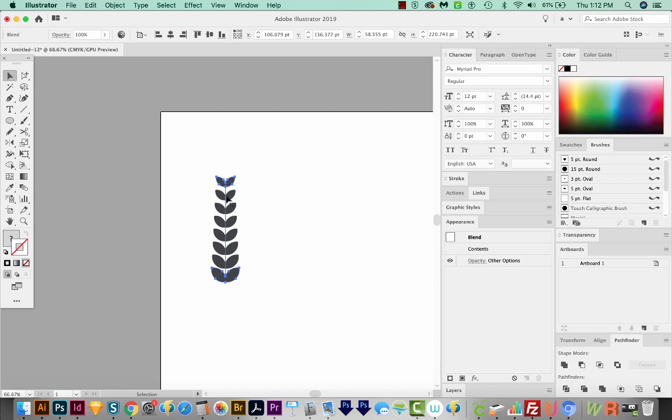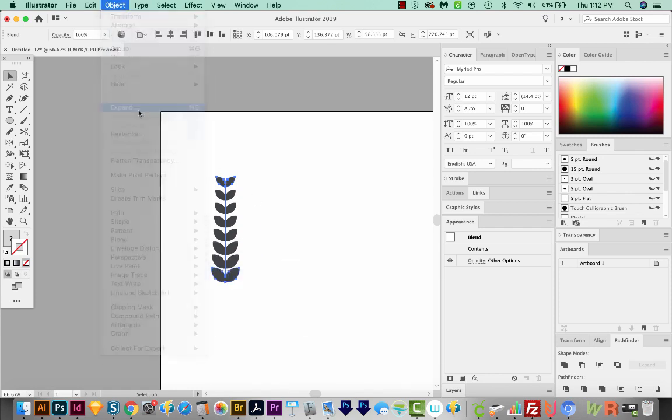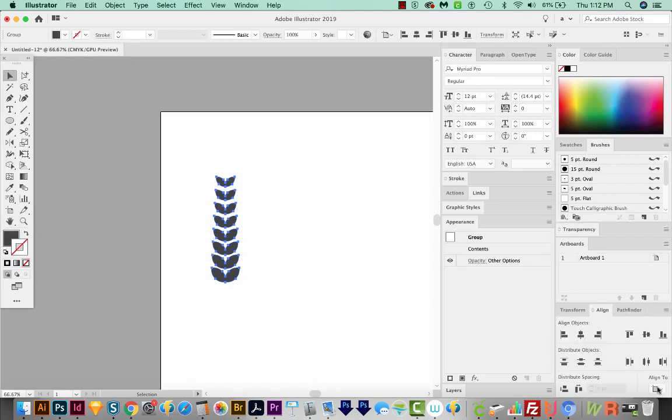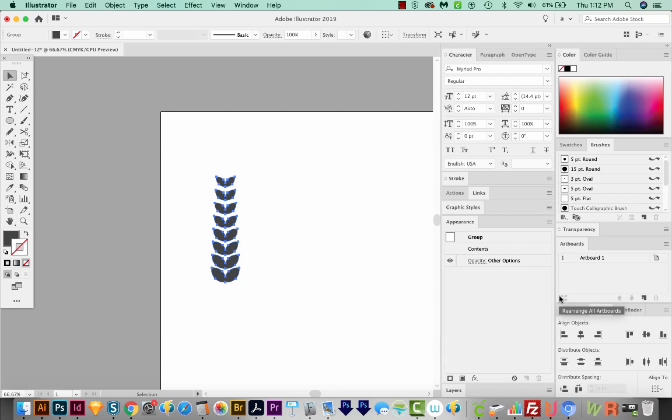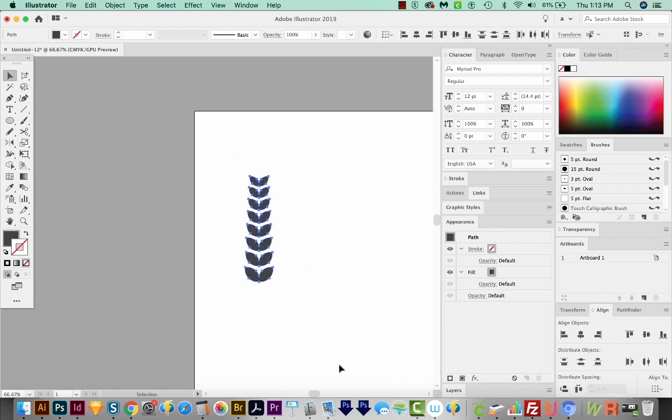I'm going to select both and hit Option Command B or Alt Control B on a PC is another way to do it. This looks a little better. I don't like how it's spaced them out though. So I'm going to come up here to Object Expand. And we'll do the Object and Fill. Make sure that Align to Selection is chosen. We'll have to ungroup. So Shift Command G or Shift Control G. And then we'll Distribute Spacing. This looks pretty nice.